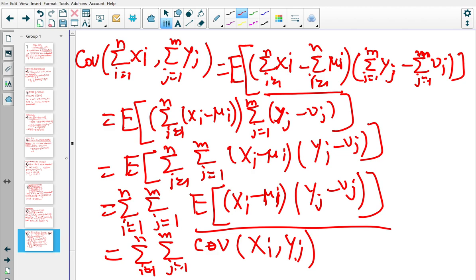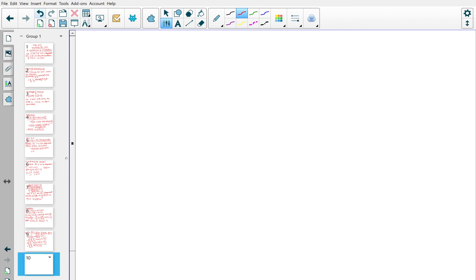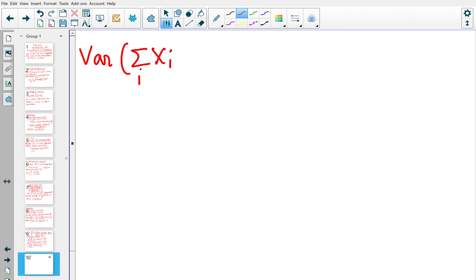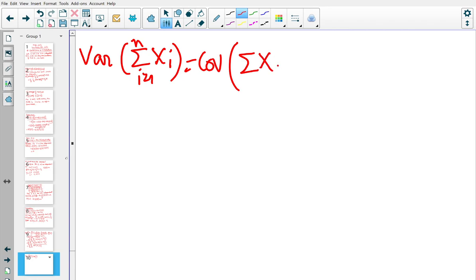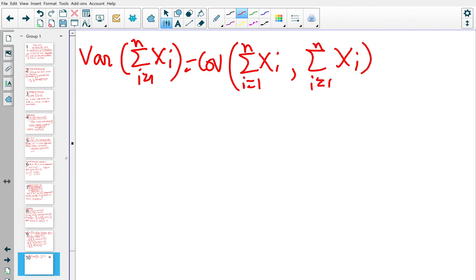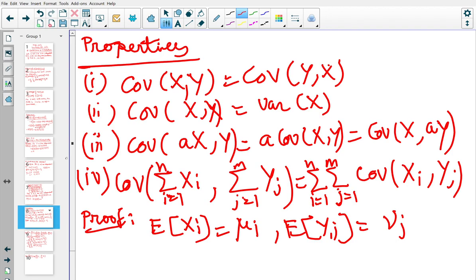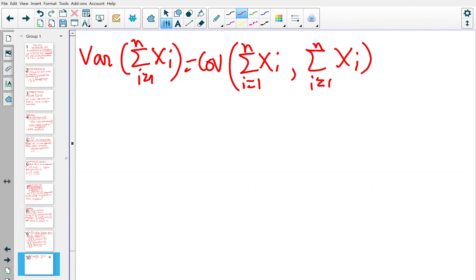As a special case, when the Yⱼ's are the same as the Xᵢ's and m = n, we get Var(∑Xᵢ) = Cov(∑Xᵢ, ∑Xᵢ). Using Property 4, this equals the double sum over i and j from 1 to n of Cov(Xᵢ, Xⱼ).